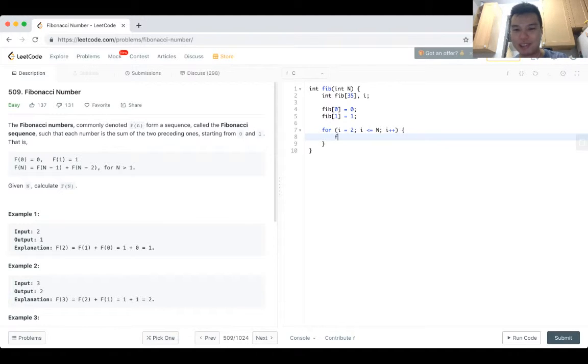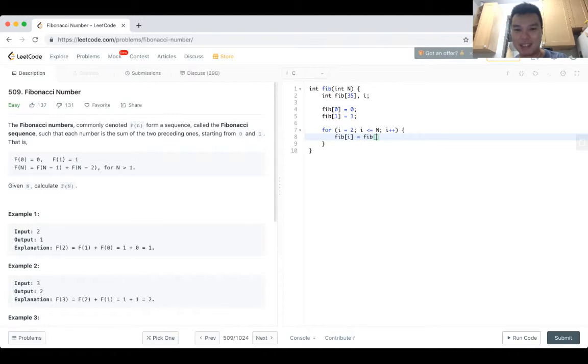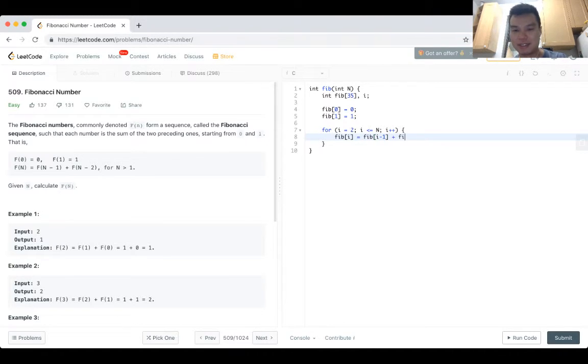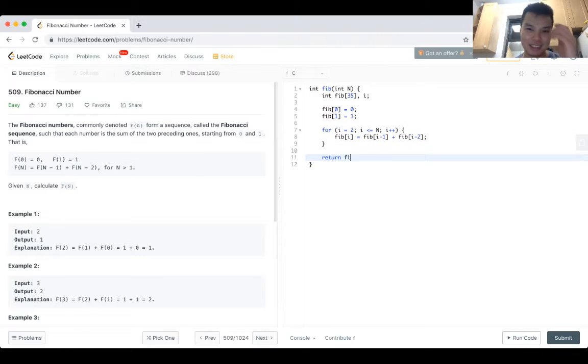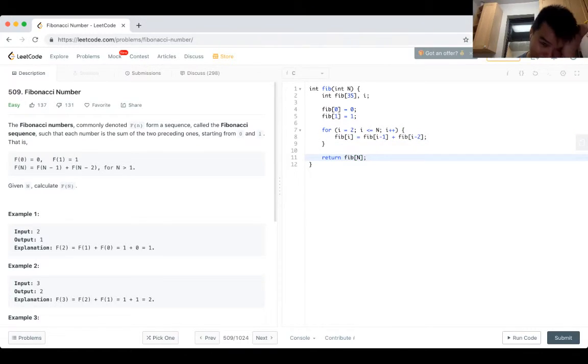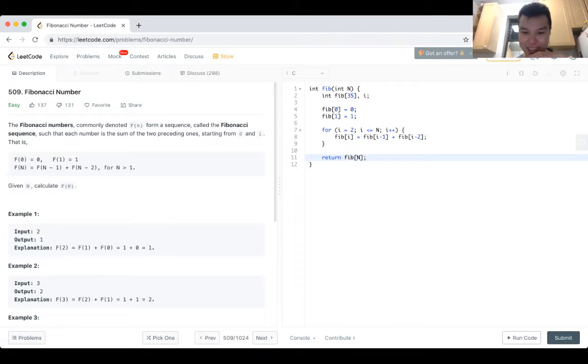Because what you don't want to do is kind of have like an off-by-one, and then you know, have it be off by 5. So I think this should be it. I mean, like I said, this should be pretty straightforward.